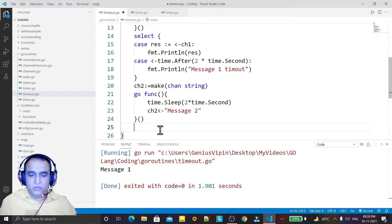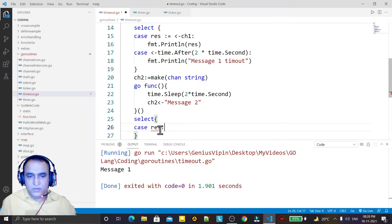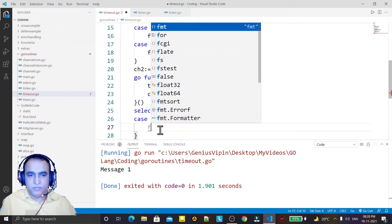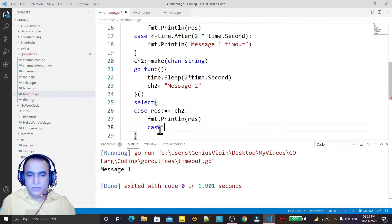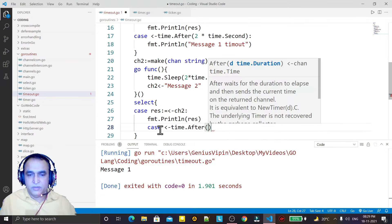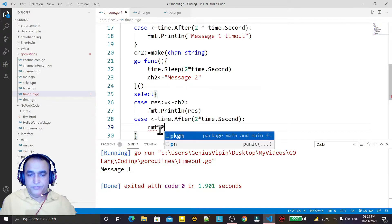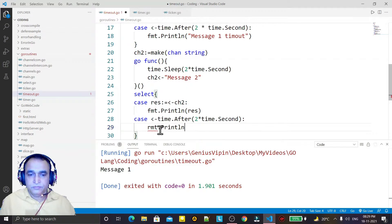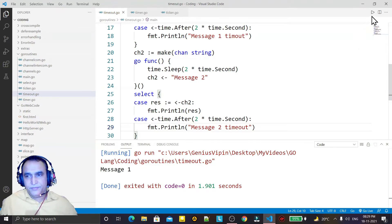I execute this one. Again I use a select statement. In case one, if a value comes from channel ch2 then we display fmt.Println of the resource. But if time.After two seconds fires first, we display fmt.Println 'message2 timeout'.